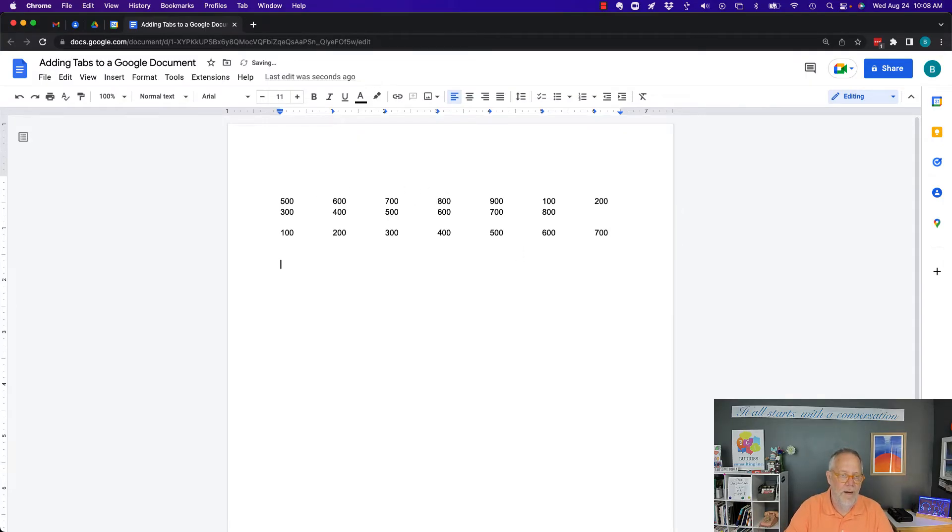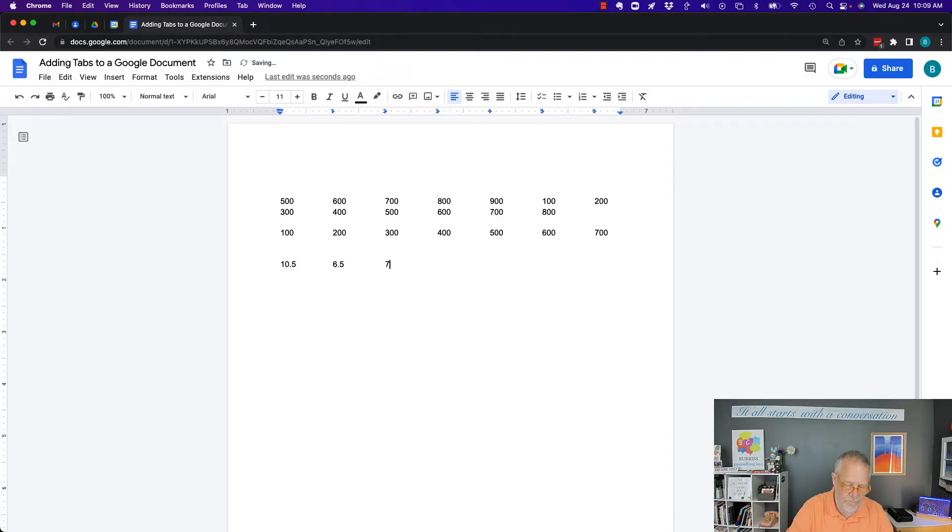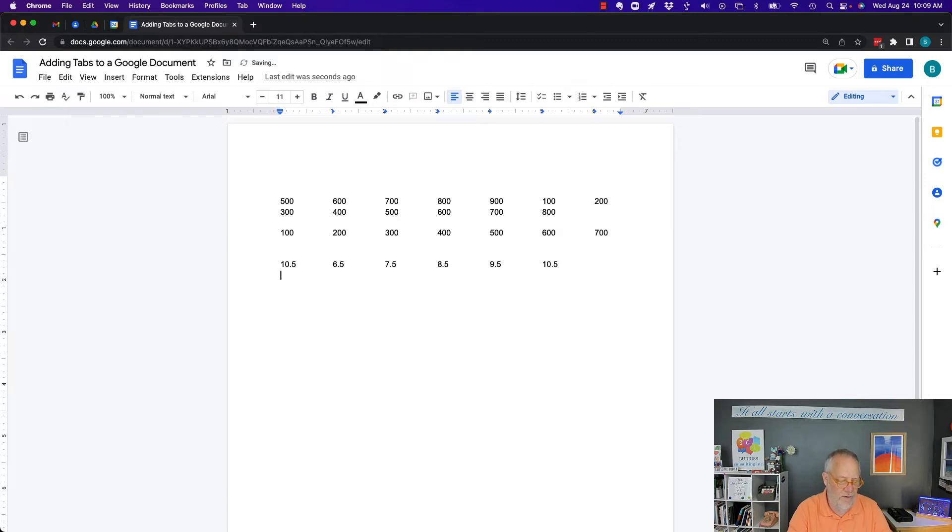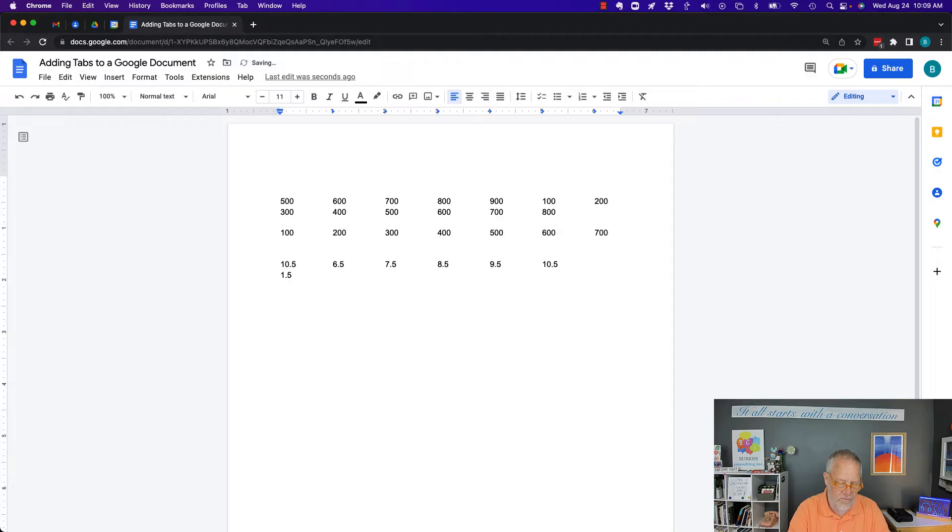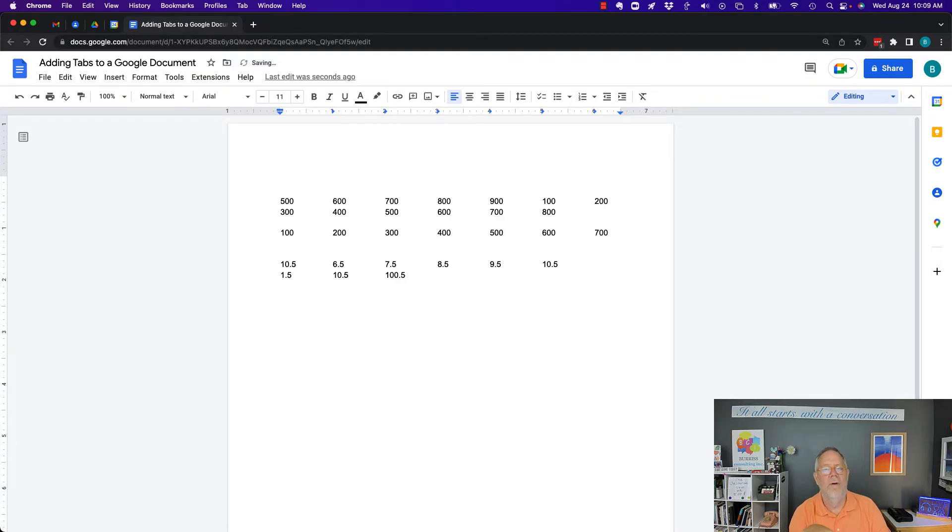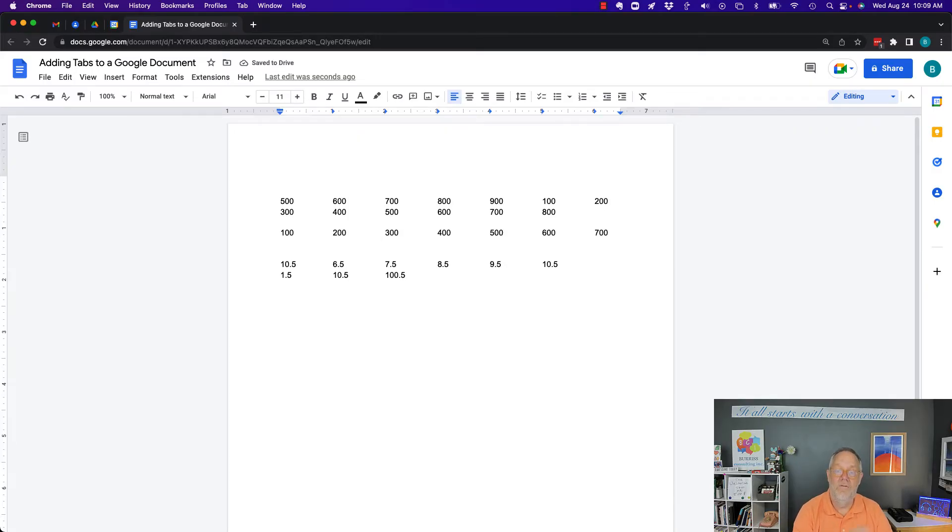But something else to look at. Let's say that my numbers are 10.5. And then let's go down here. Let's say the numbers are 1.5. And the numbers are 10.5. Let's go to 100.5. You see, it looks kind of screwy. It's tabbing based on the first character.